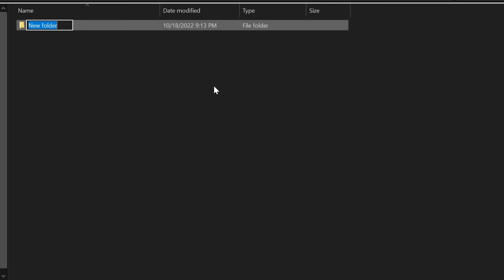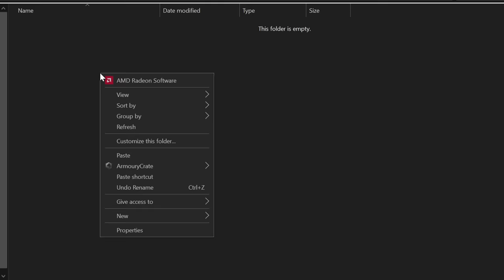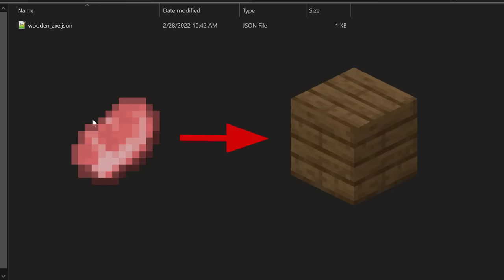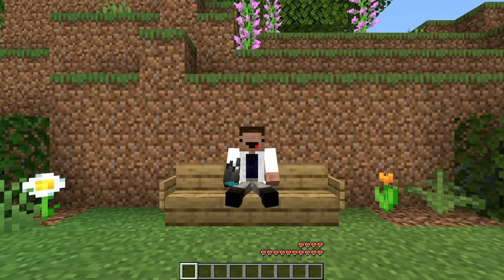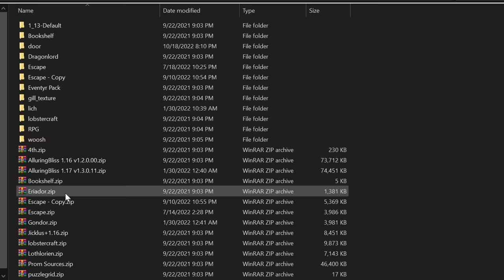Then go into your models folder, and add a new folder called item. In the item folder that you just created, you'll want to go ahead and paste an item model from a default resource pack that'll be changed into the model that you plan on using for the animation. This can be whatever item you want. For the sake of example, I'm just going to go ahead and use a wooden axe.